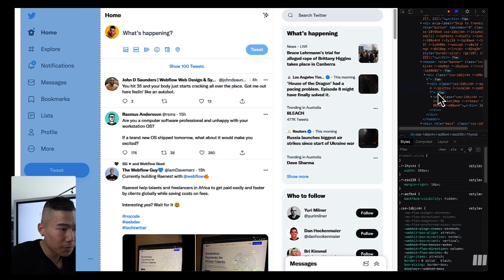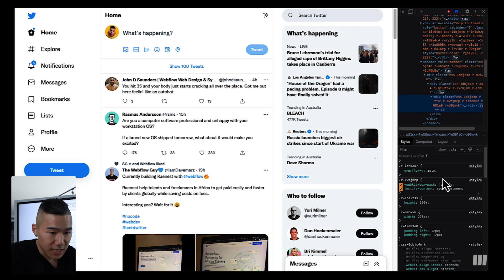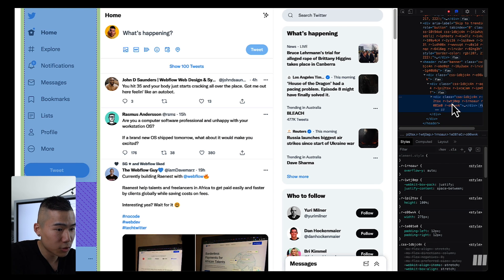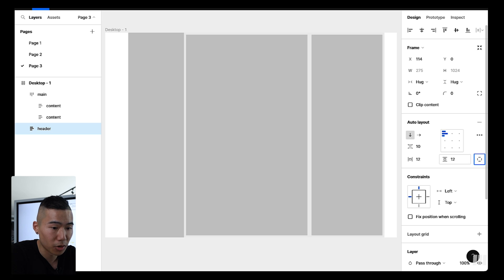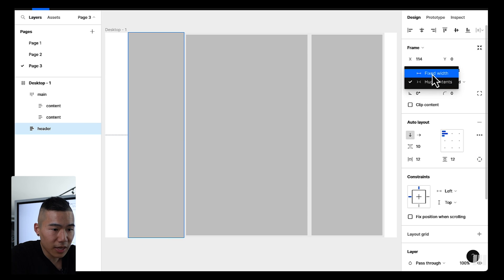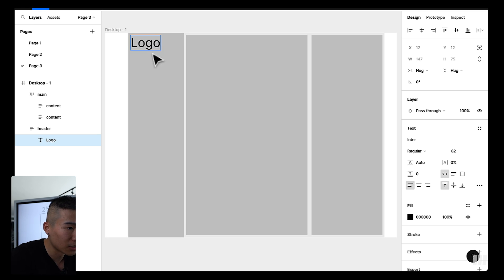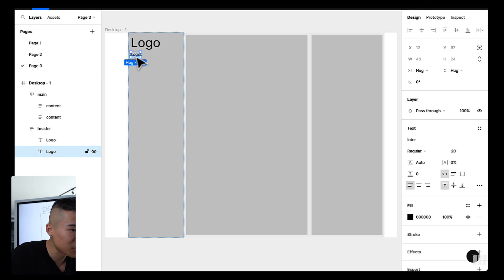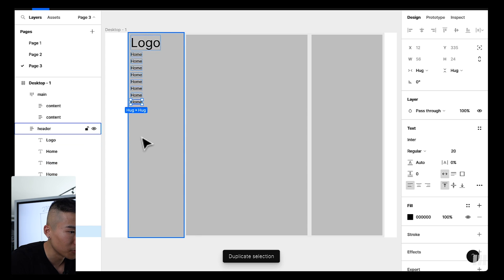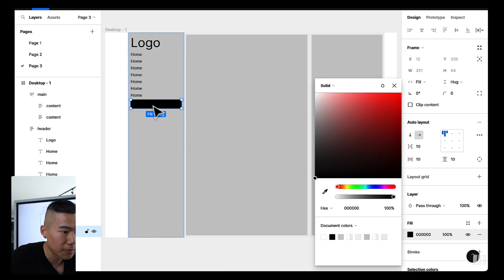Popping back into Twitter, on the sidebar you can see green bars on the left and right representing padding. In the code, padding-left and padding-right are both 12 pixels. So in Figma for the header, we set 12 pixels on left, right, top, and bottom, with fixed height and fixed width of 275. Then using T on the keyboard I can add a logo, duplicate it, set font size to 20, and replicate the side menu with Home and Explore navigation elements, plus a button with a black fill and white text.